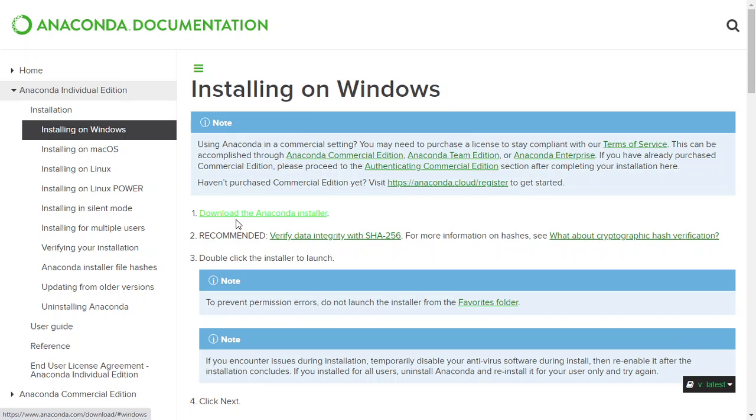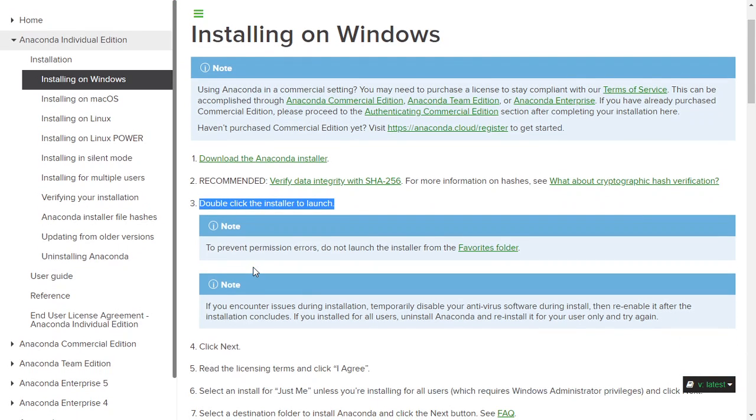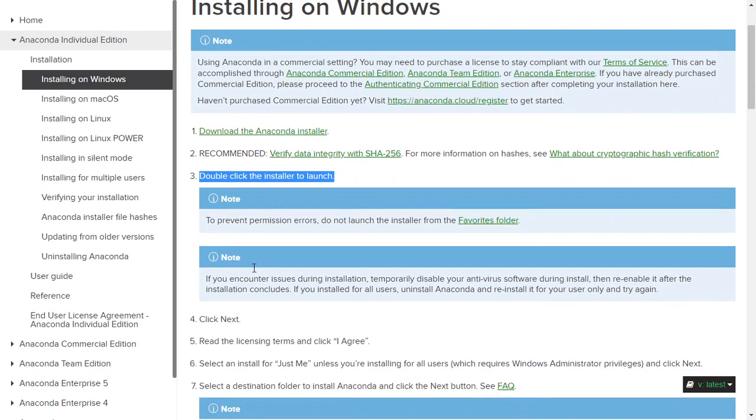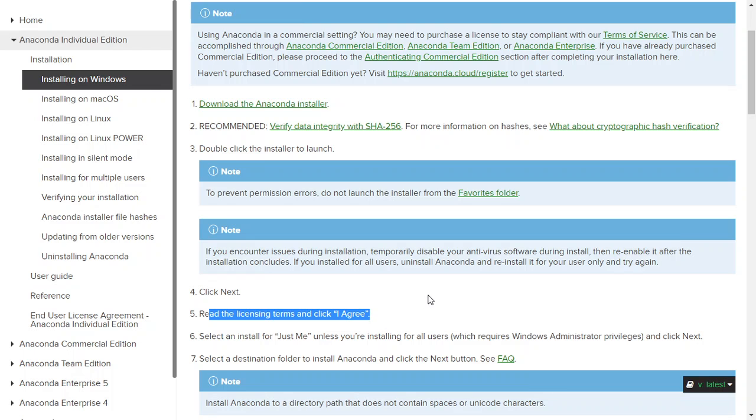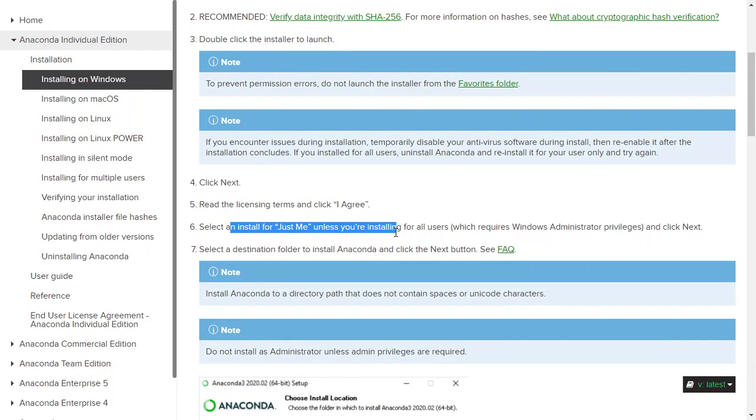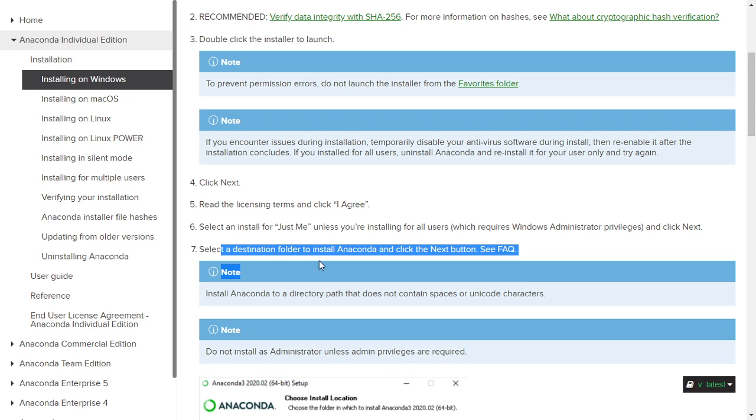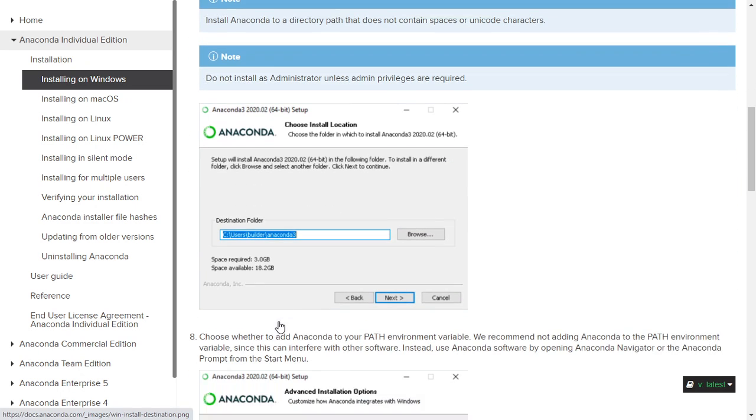I can follow all those instructions: click next, click on installer, click next, read the license terms, click I agree, install just me, and then select the destination of the folder. It's gonna cost roughly about two or three gigabytes.